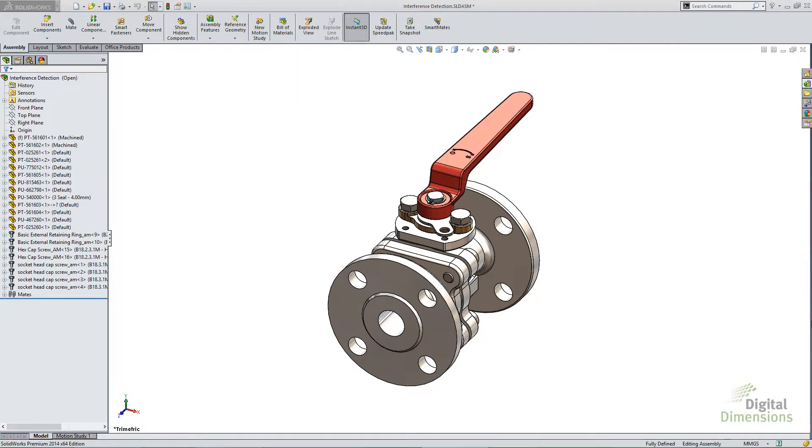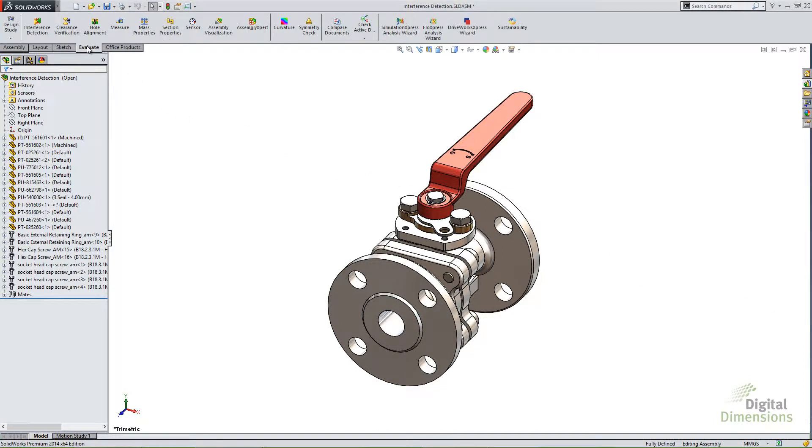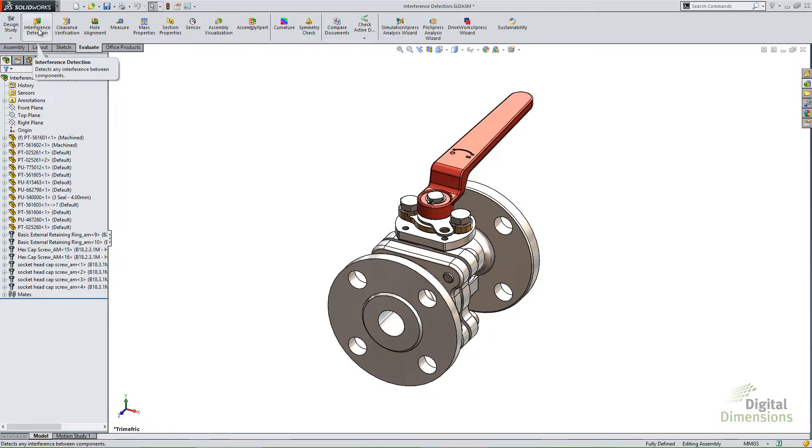Before I launch the interference detection tool, notice the assembly feature tree has some toolbox components included in this assembly. Now to get to the interference detection tool, you can go to the evaluate tab of the command manager, and you'll notice it's one of the first icons on there.